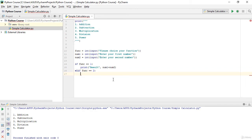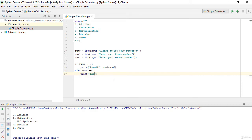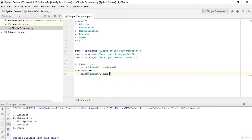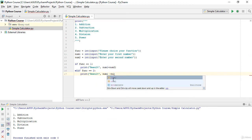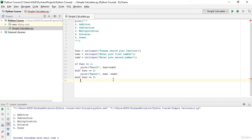For the second one, I use elif func == 2 for subtraction. I will print the result as num1 - num2. For the third one, elif func == 3 means multiplication, and I will print the result.